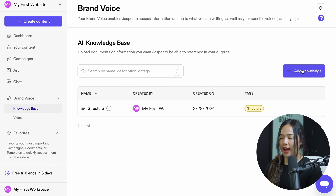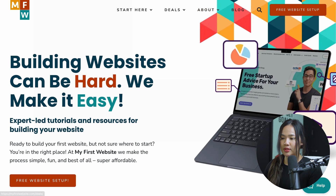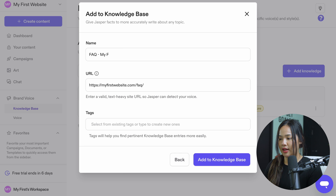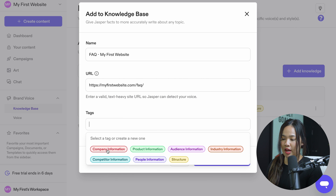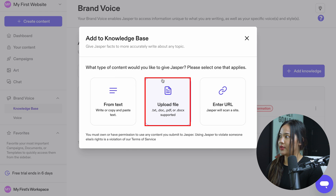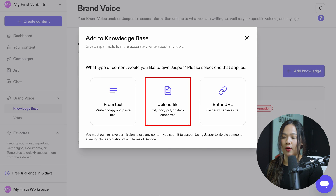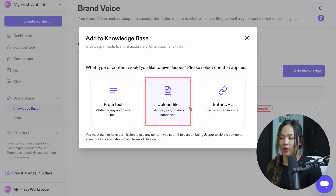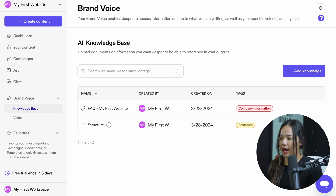For my knowledge base, I'm going to add another knowledge entry using a URL. I'll go to myfirstwebsite.com, click on the FAQ section, copy that URL, and add it here. I'll name it FAQ my first website, tag it as company information, and add it to my knowledge base. You can also upload a file — for example, a mission statement or any resources that describe what your business is about. So with the knowledge base, you can add knowledge using text, uploading a file, or entering a URL.